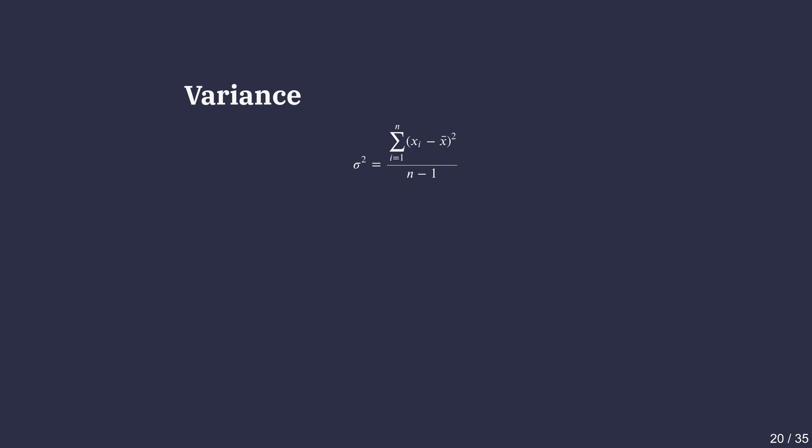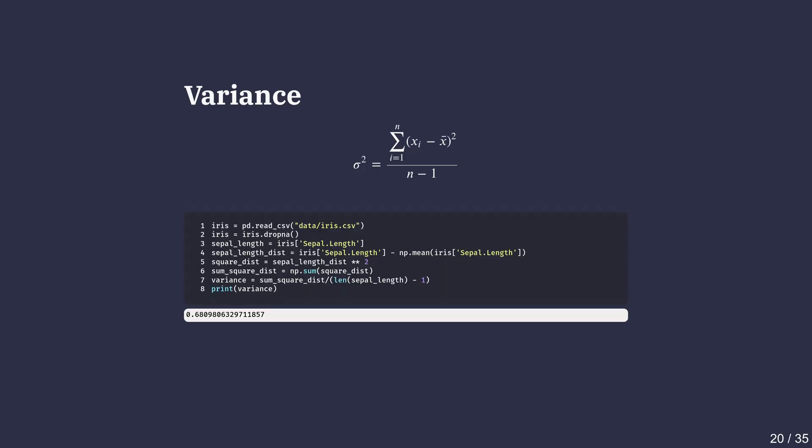It's a number that captures the average square distance each point is from the mean. Let's analyze the iris dataset to understand it better. Let's say we want to measure how far each sepal length is from the dataset's mean.